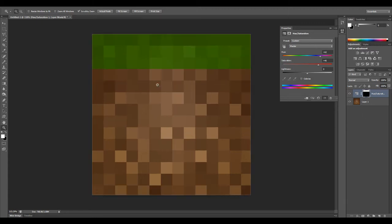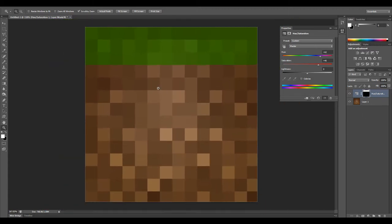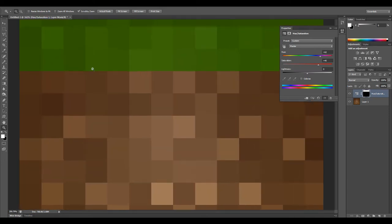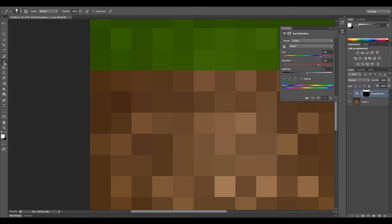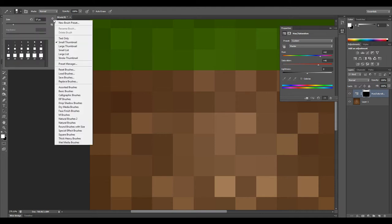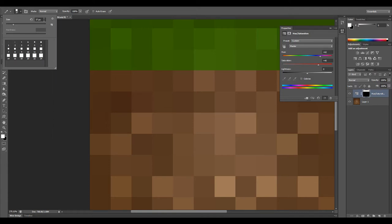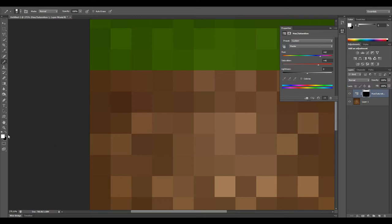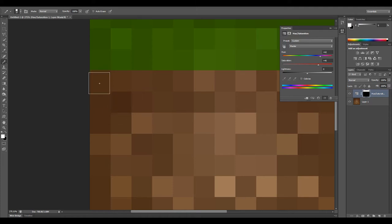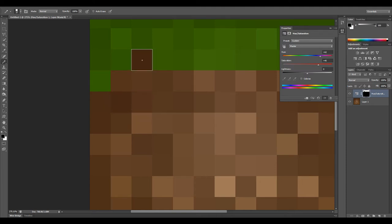In order to get a realistic looking piece of grass, what we're going to do is grab our brush tool and make sure you're on the pencil. I've gone ahead and switched over to square brushes. Make sure it's the same size as your blocks that you chose earlier. I chose 37, make sure this is 37 also.